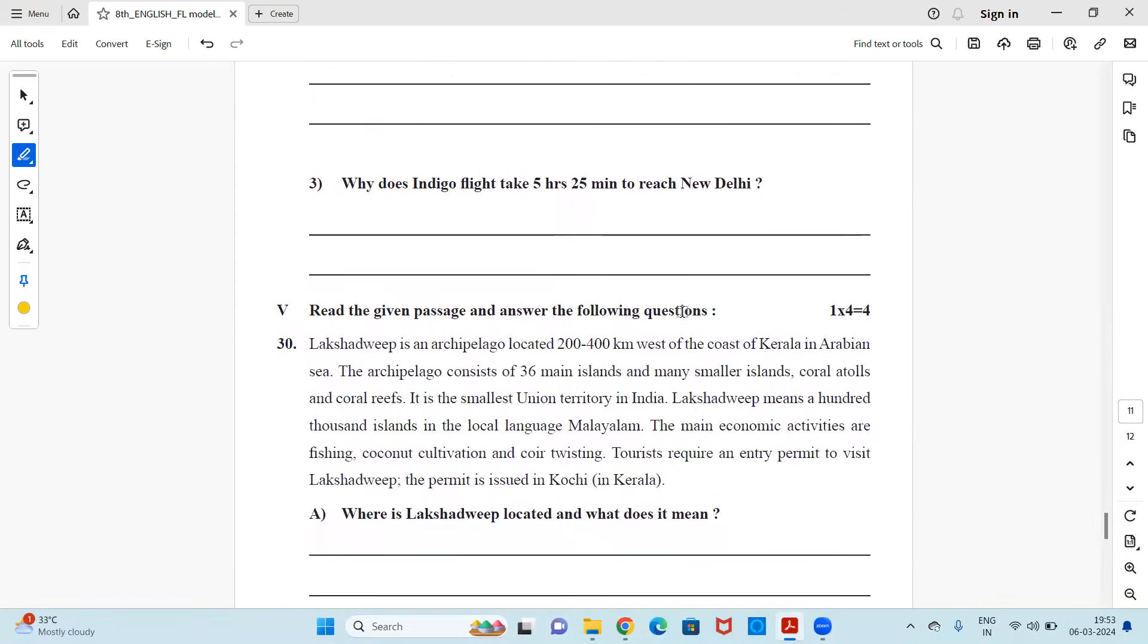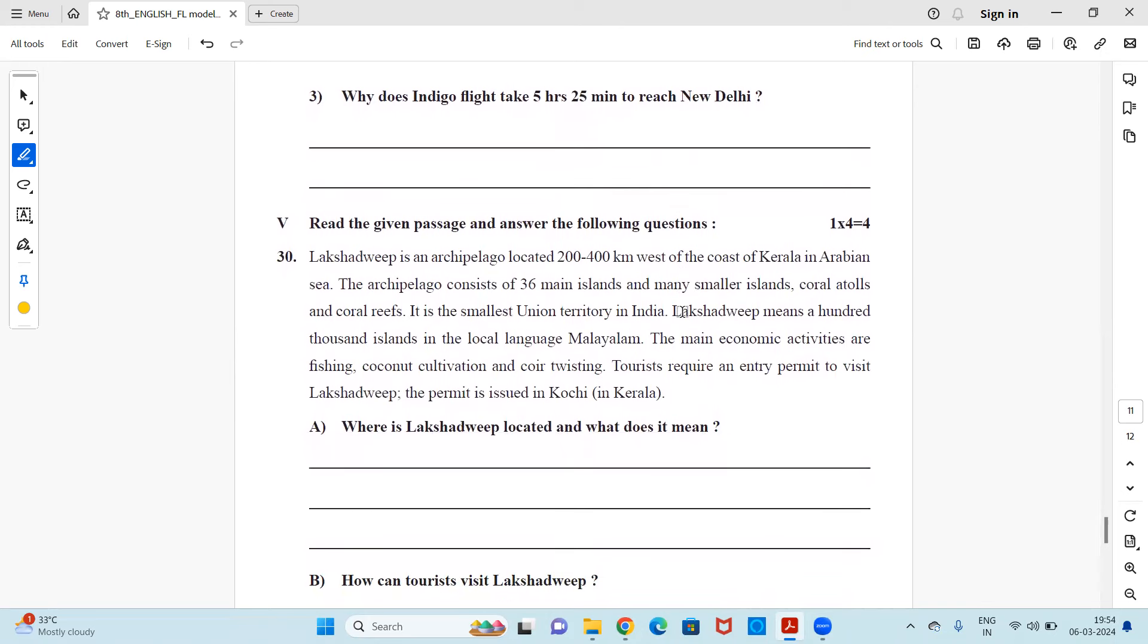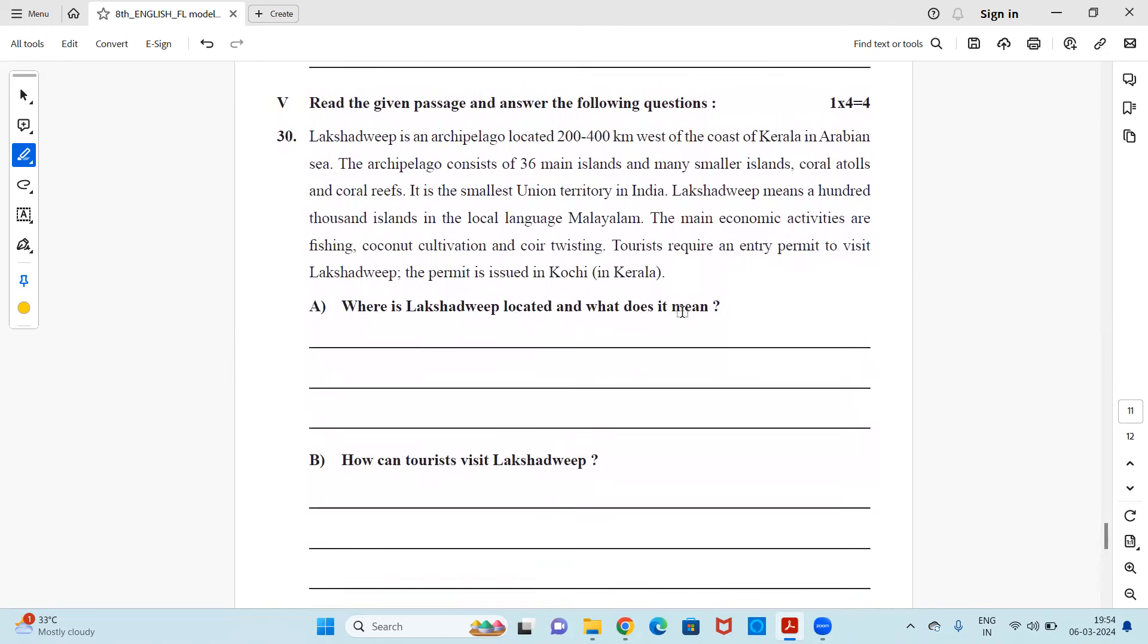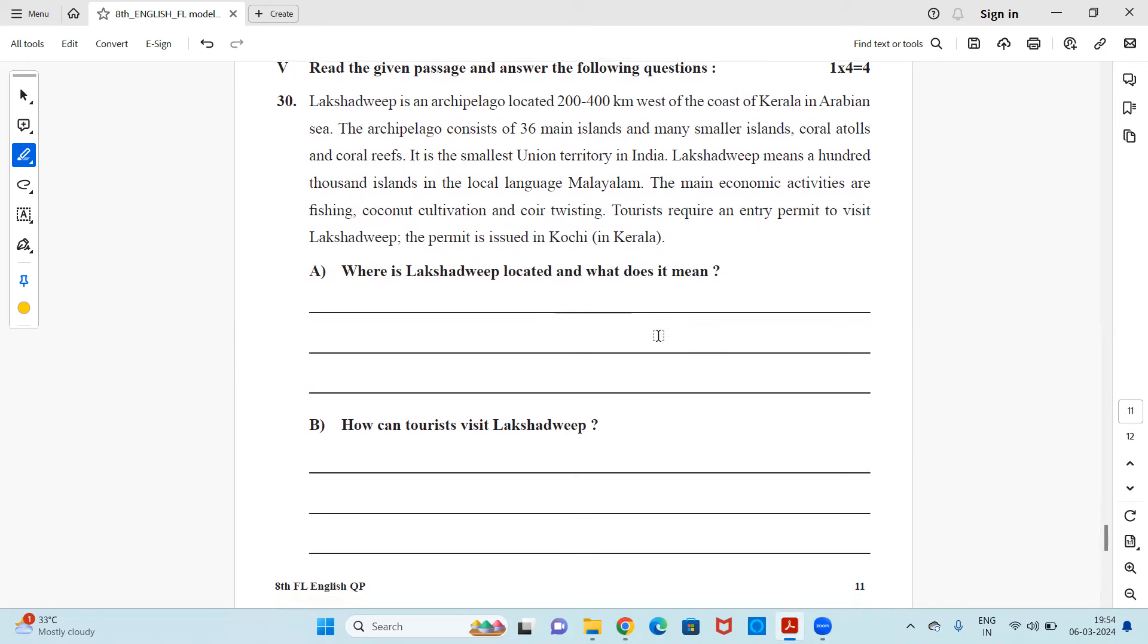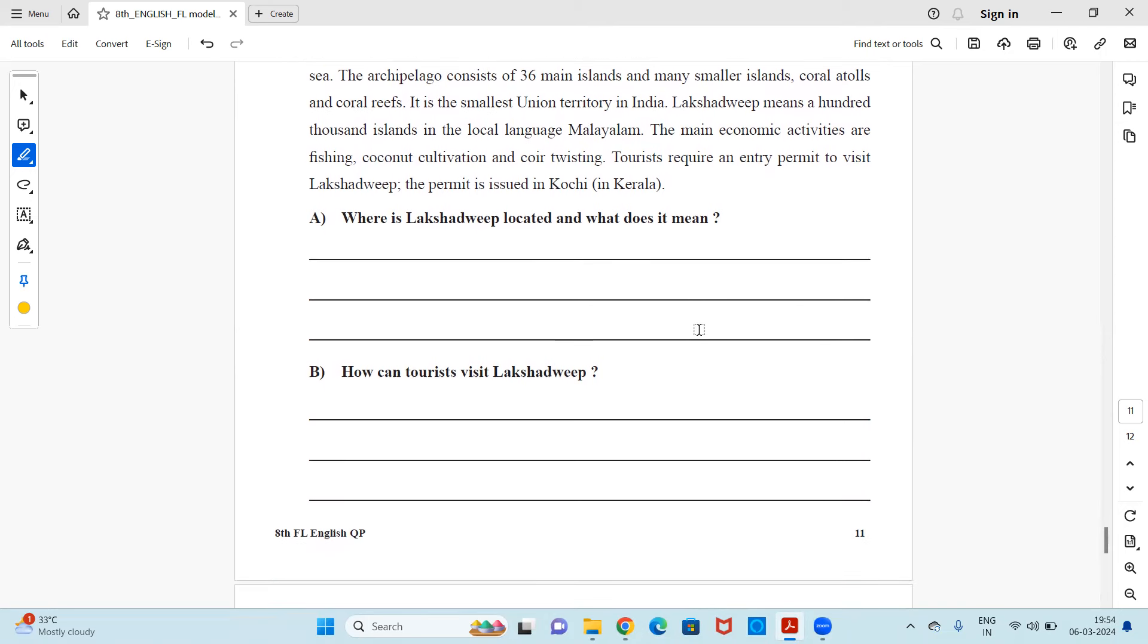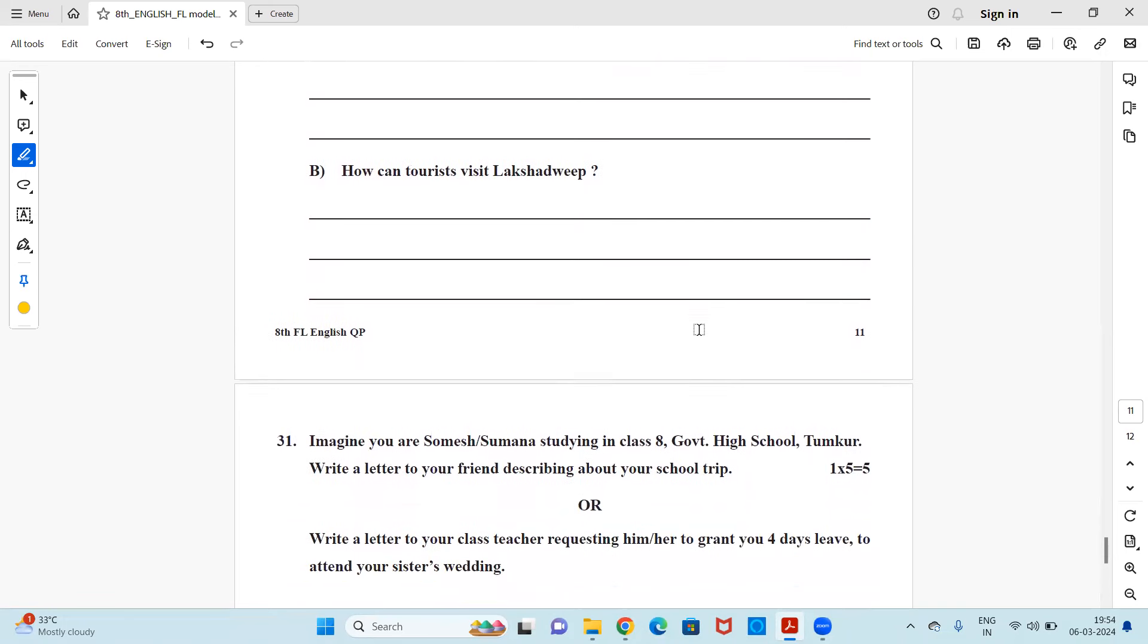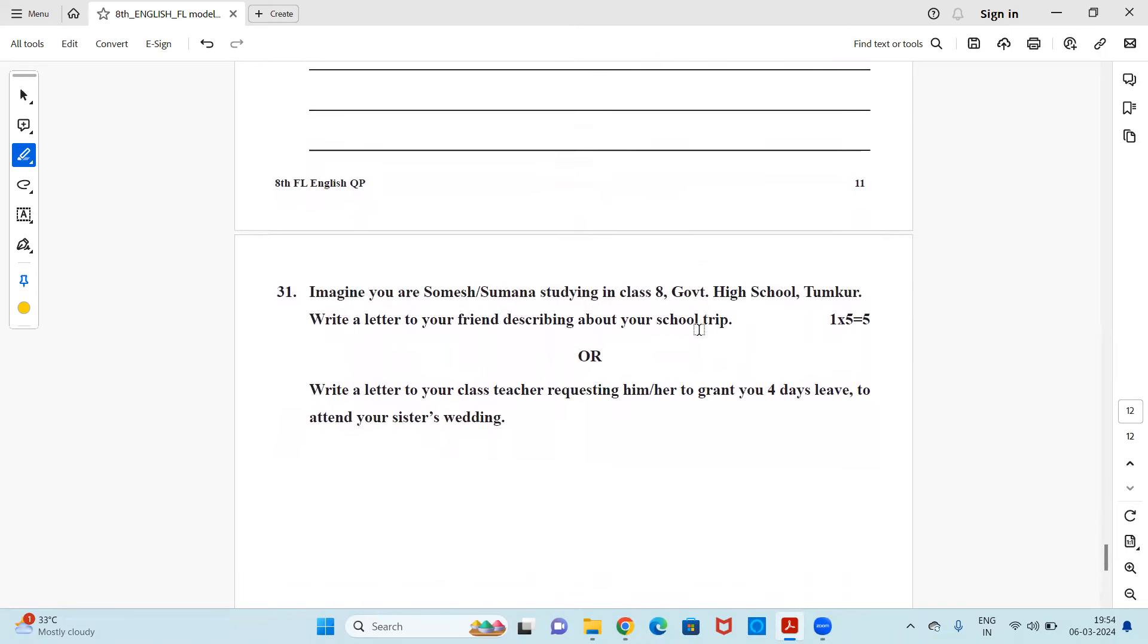So these are the patterns and which way the questions may be asked for your board exams. I hope you are getting a clear idea. Next, fifth question is again, read the passage and answer the question. There is a passage on Lakshadweep. So you have to read it. You can pause it again and you can go through it. Question is, where is Lakshadweep located and what does it mean? You will get the answer here. How can tourists visit Lakshadweep? So these two are comprehension-based questions.